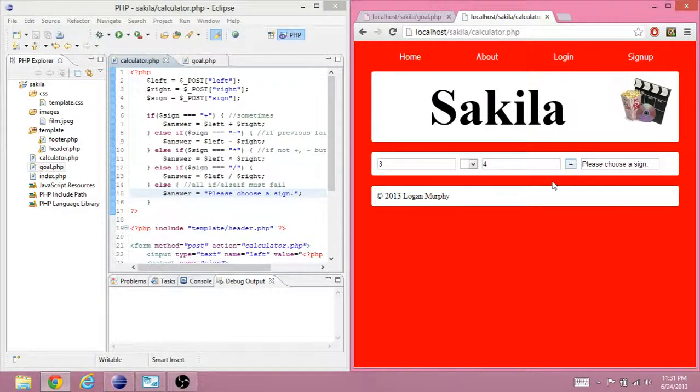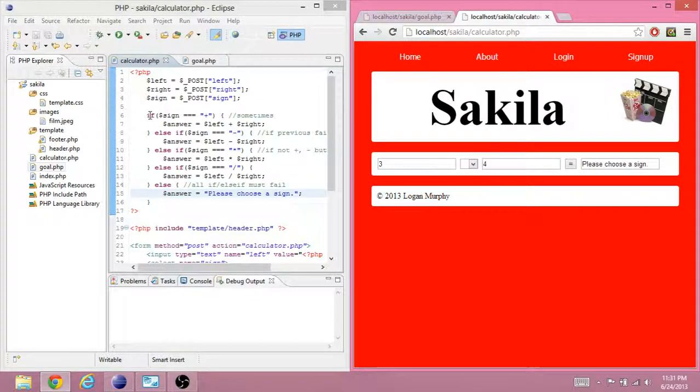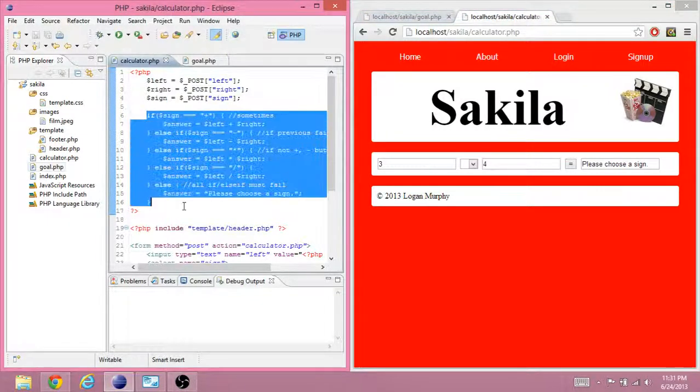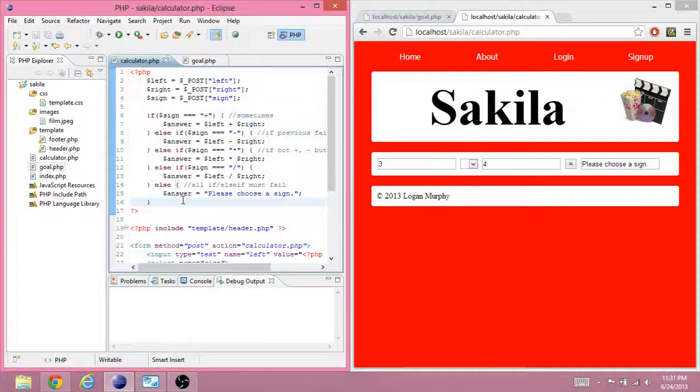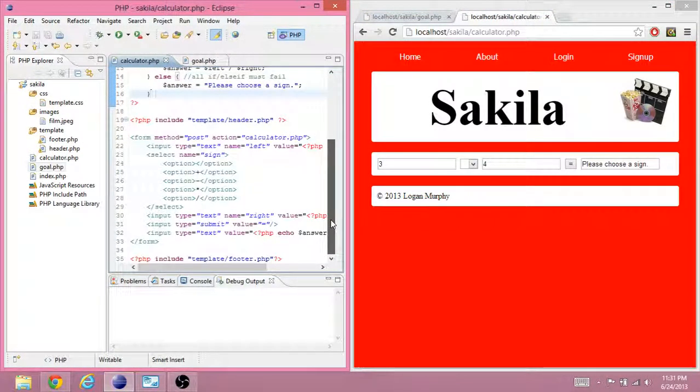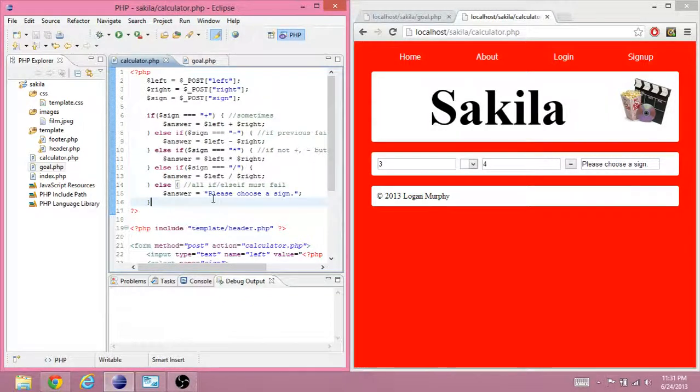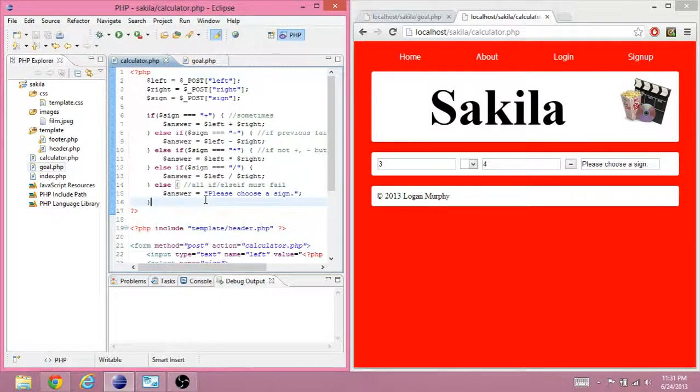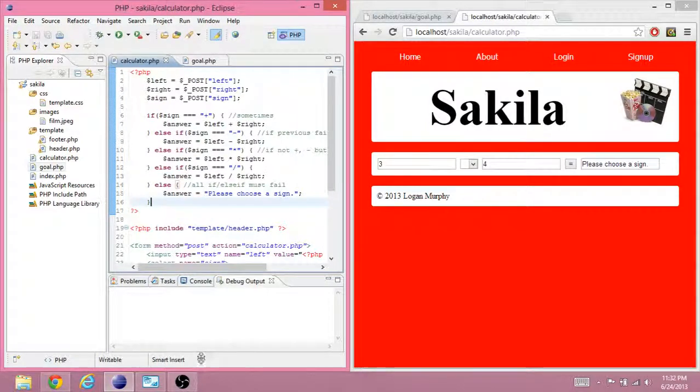So this is using conditional statements. Next video we'll be looking at loops and arrays. I'm Logan Murphy and I will see you next time.